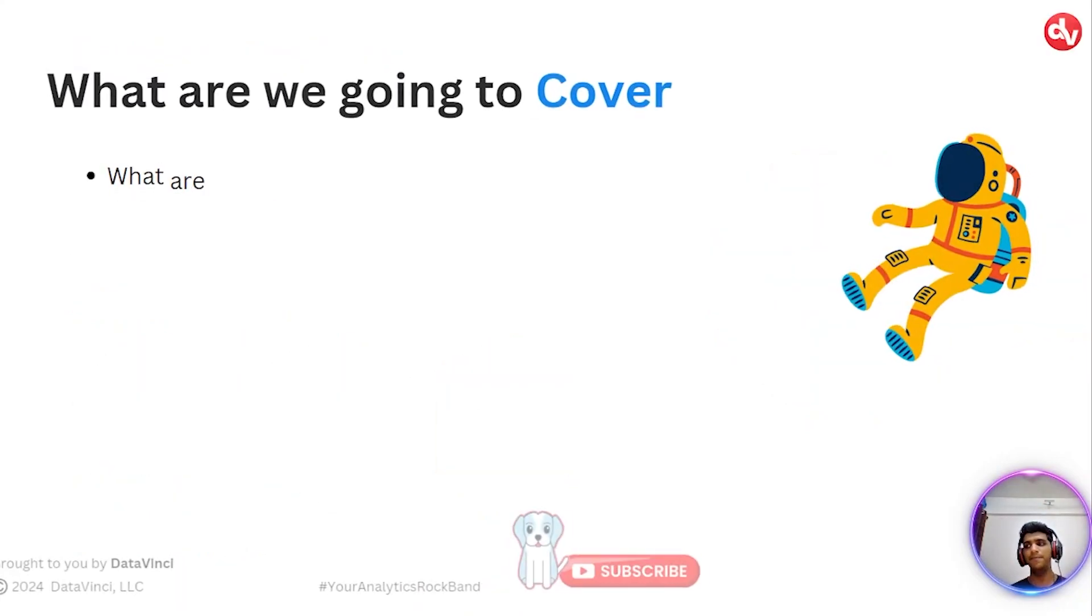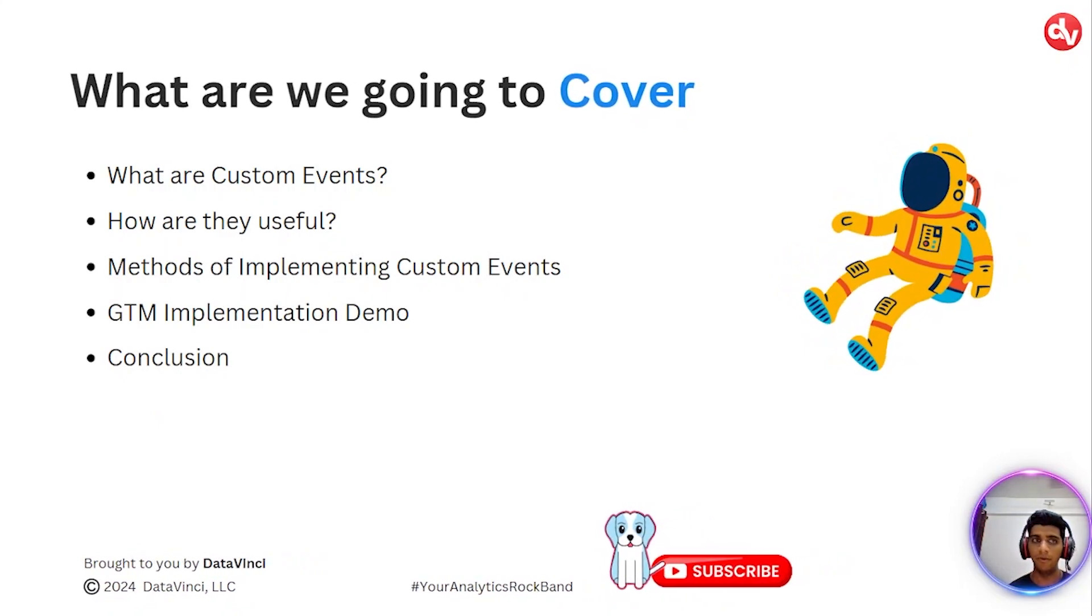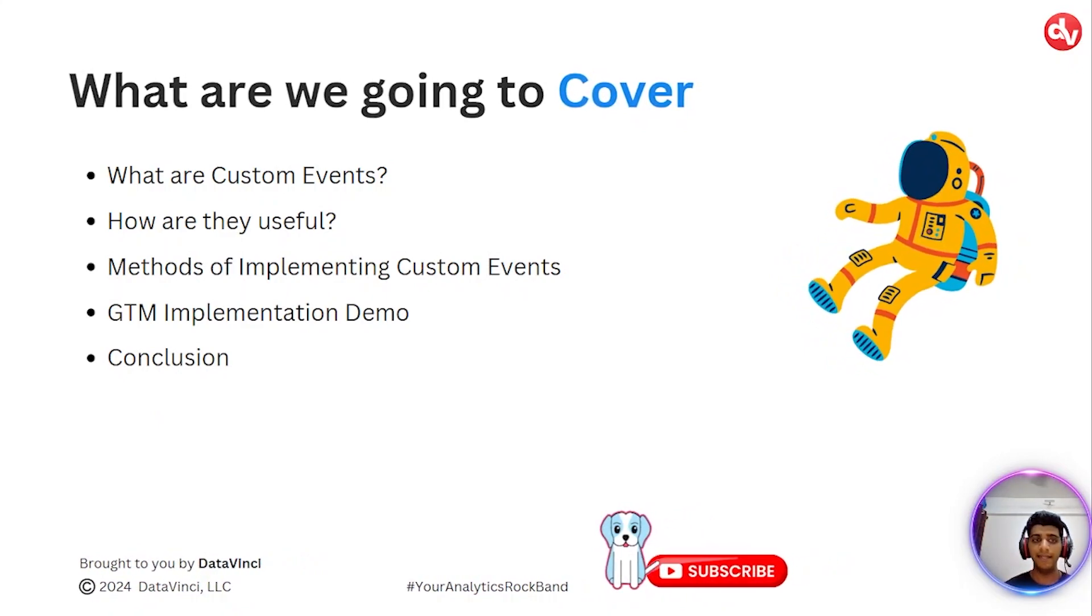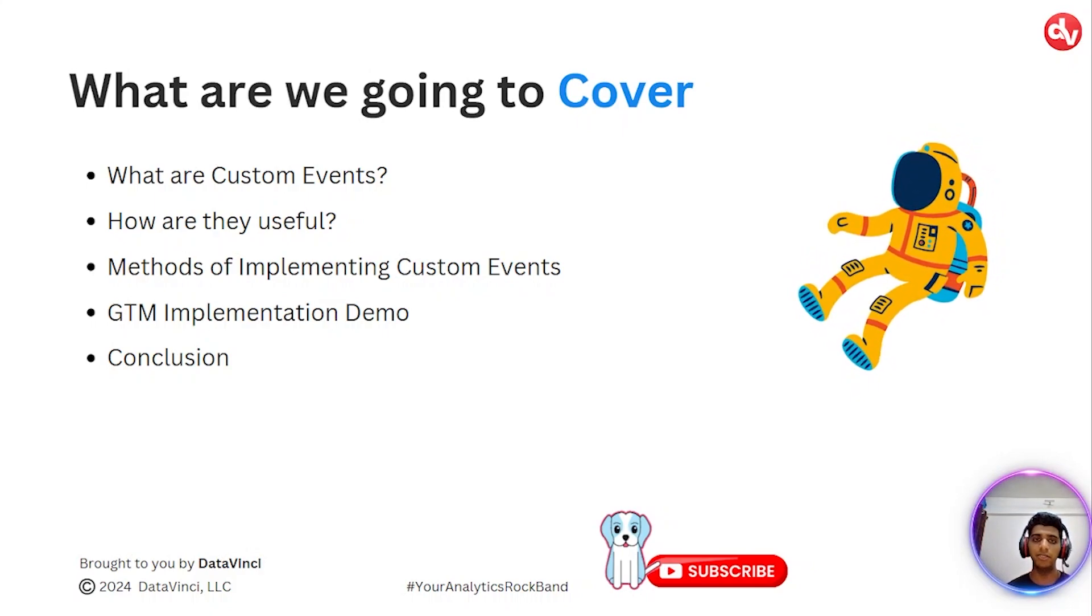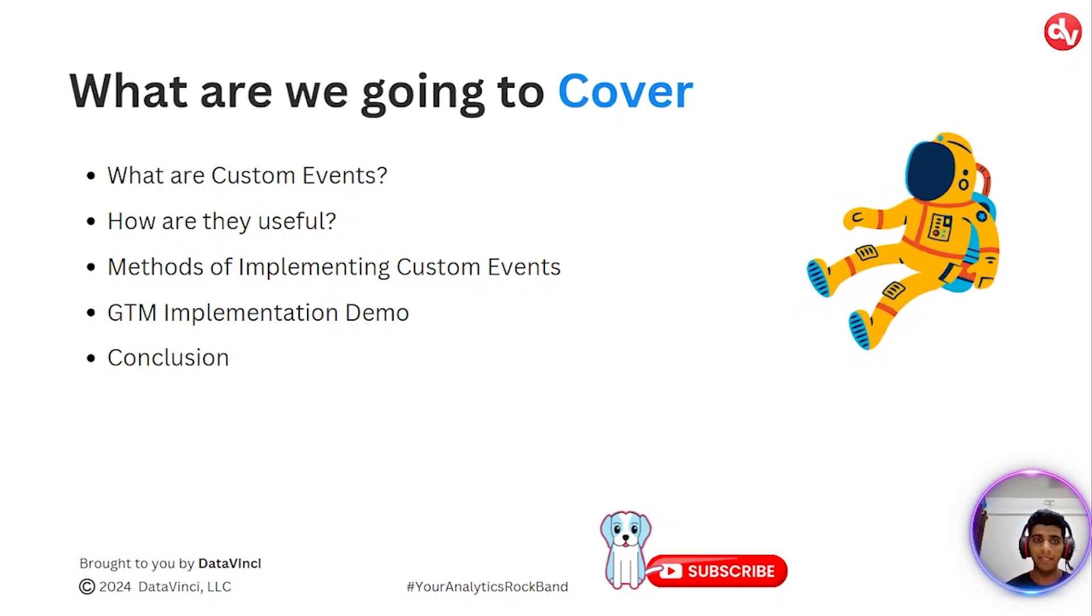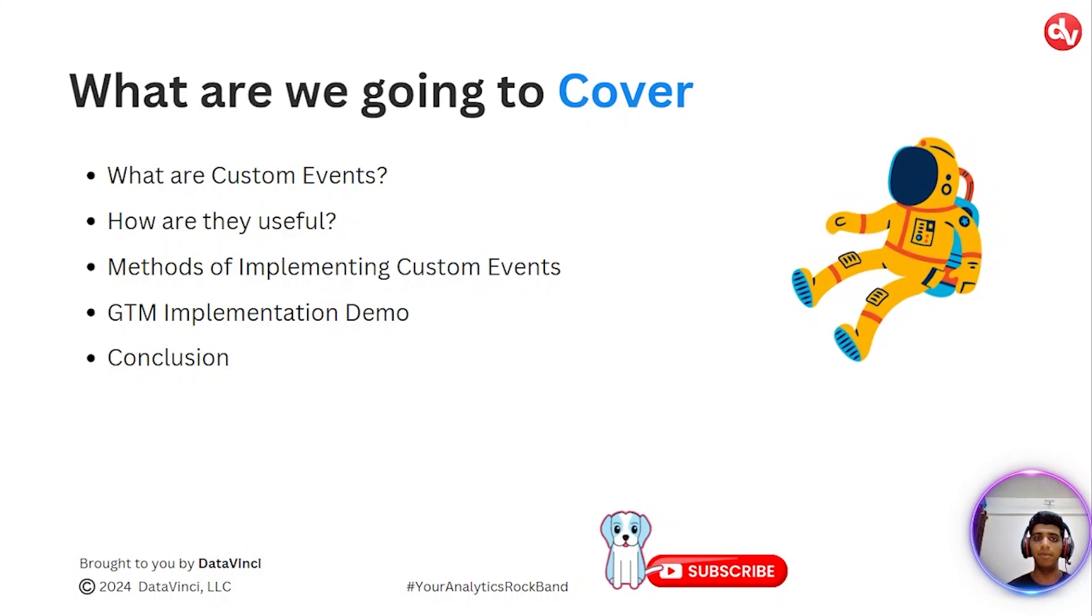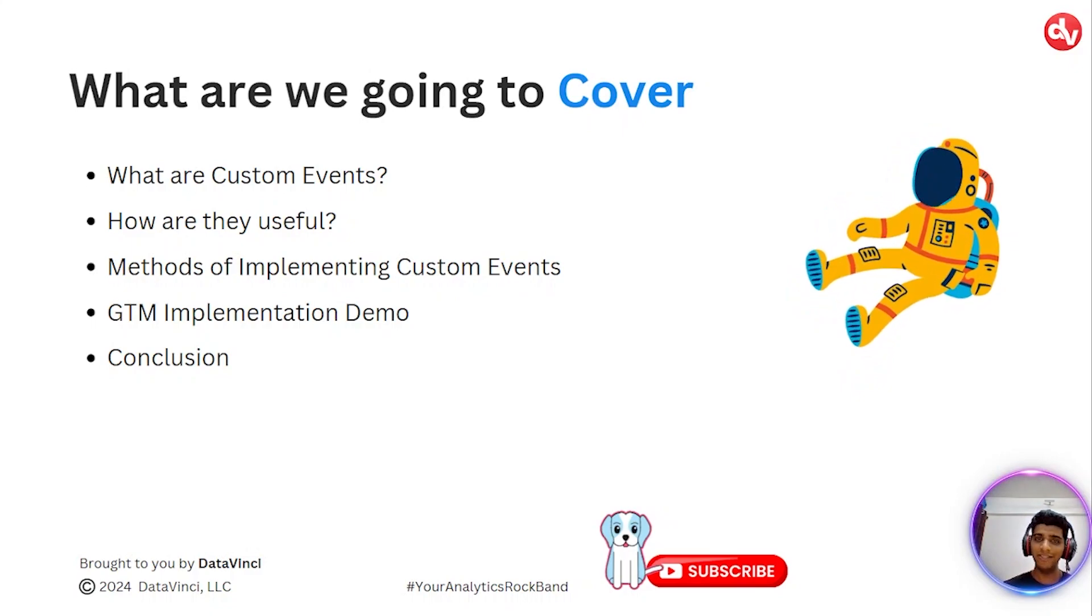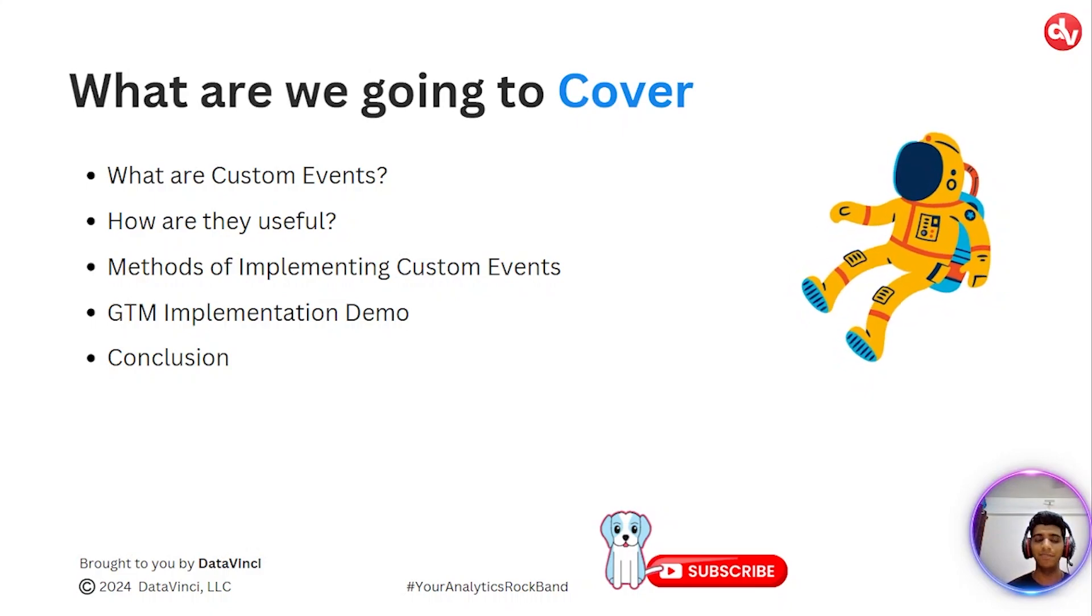So what are we going to cover today? First off, we'll start off by understanding what exactly are custom events and how are they useful within HubSpot. Secondly, what are the other methods of implementing custom events rather than just using GTM. And then we'll jump into the GTM implementation demo. So if you would like to just skip all this theory and get right into the demo, you can find the timestamps below.